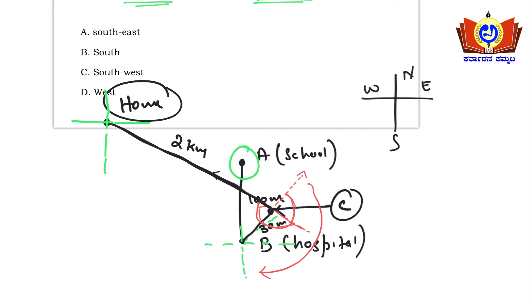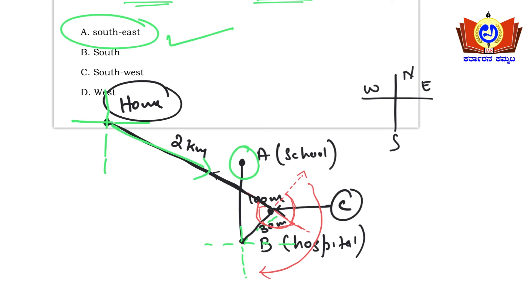Mark the reference point. School (point A) is located in the southeast direction from his home. So southeast is the right answer — option A.